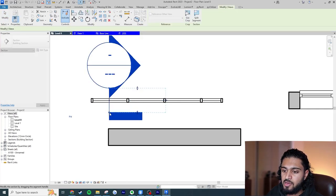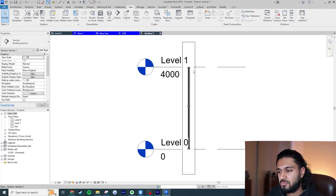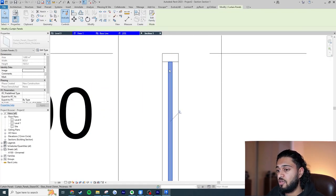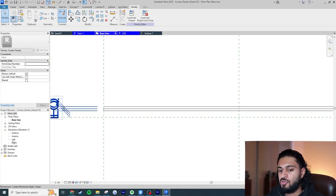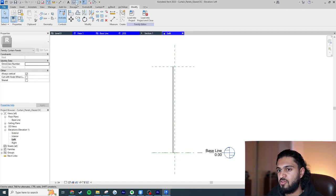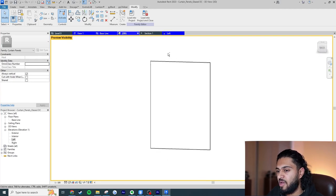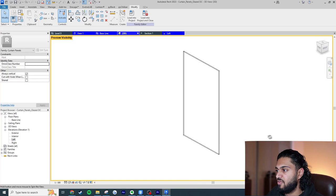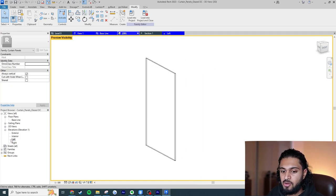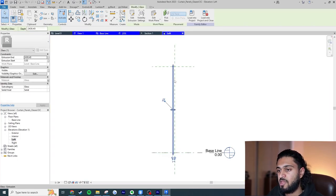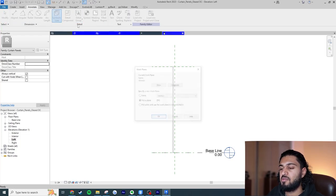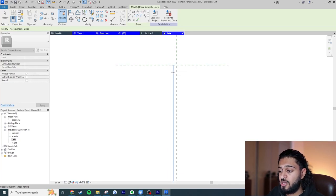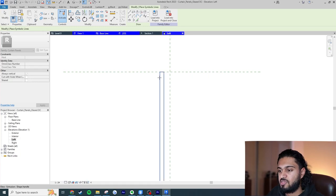Now I'll create a section cut through the curtain wall. Right-clicking and going to the view, I can see we still have two heavy lines — we haven't overridden the panel graphics in section, only in plan. I need to fix this in the family. I'll go to Edit Family, make sure Preview Visibility is off for plan, and go to the Left or Right view — these are similar to how a section would appear. In the left view I'll click on the panel, go to Visibility Settings, and turn it off for Left and Right.